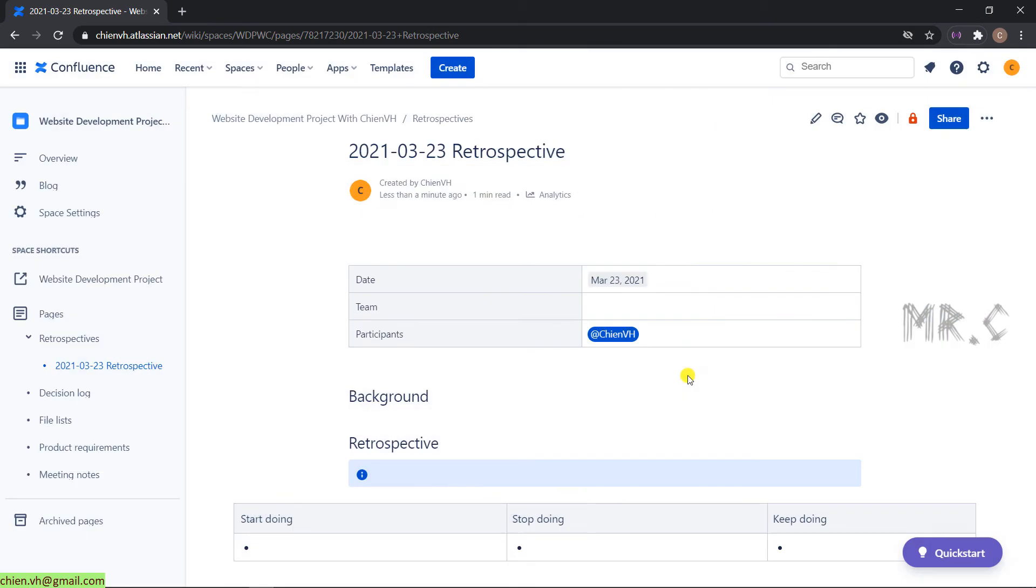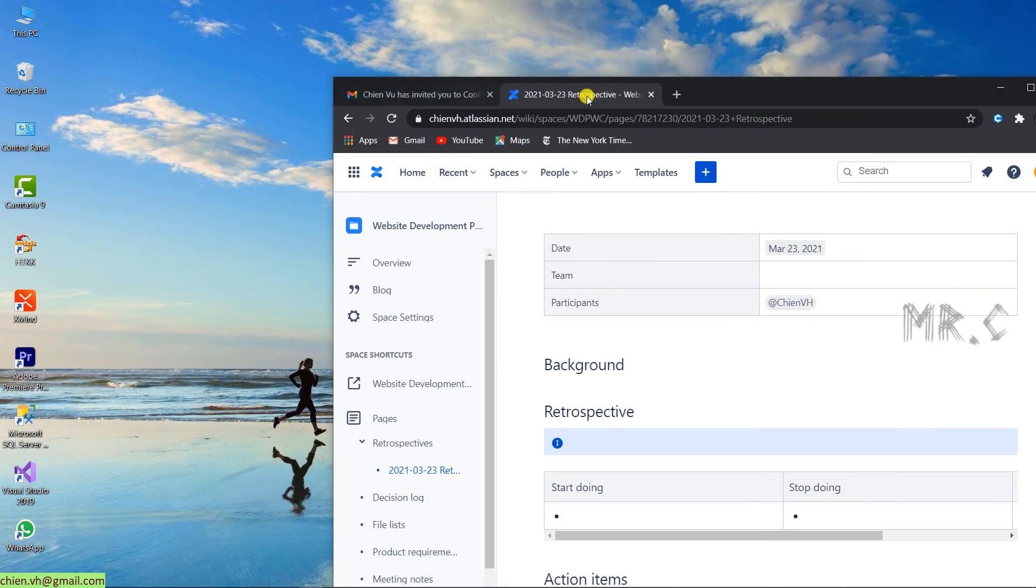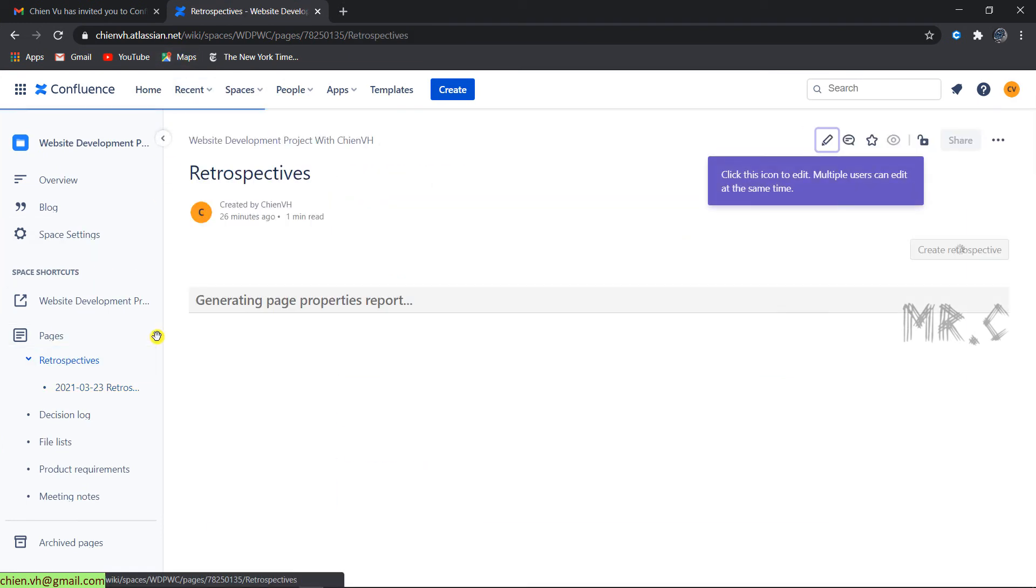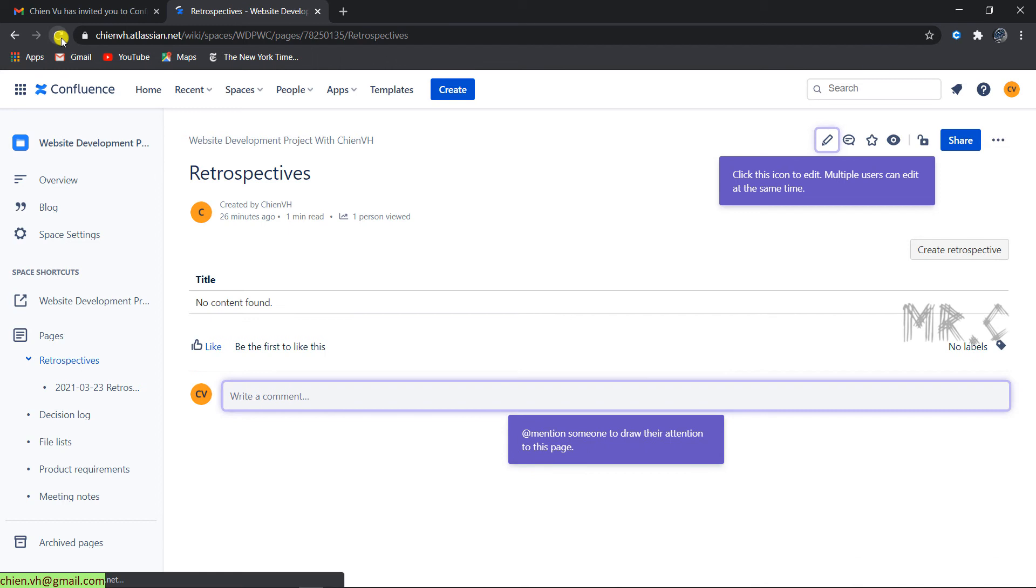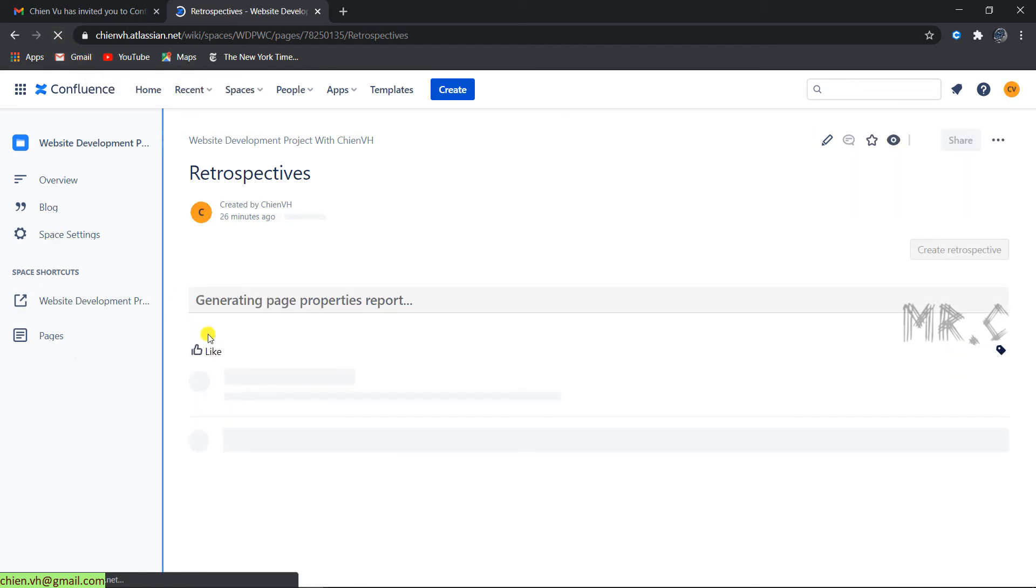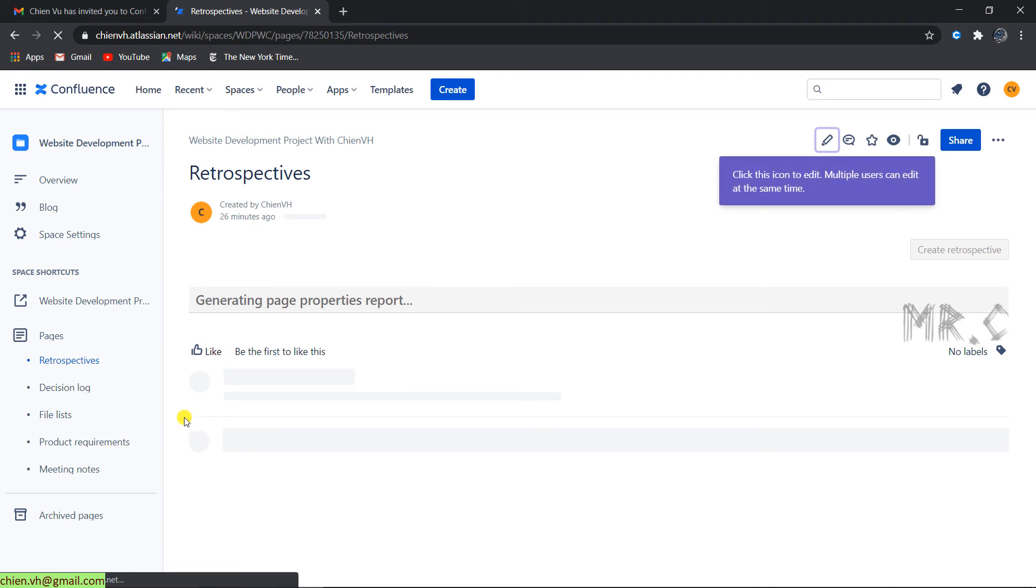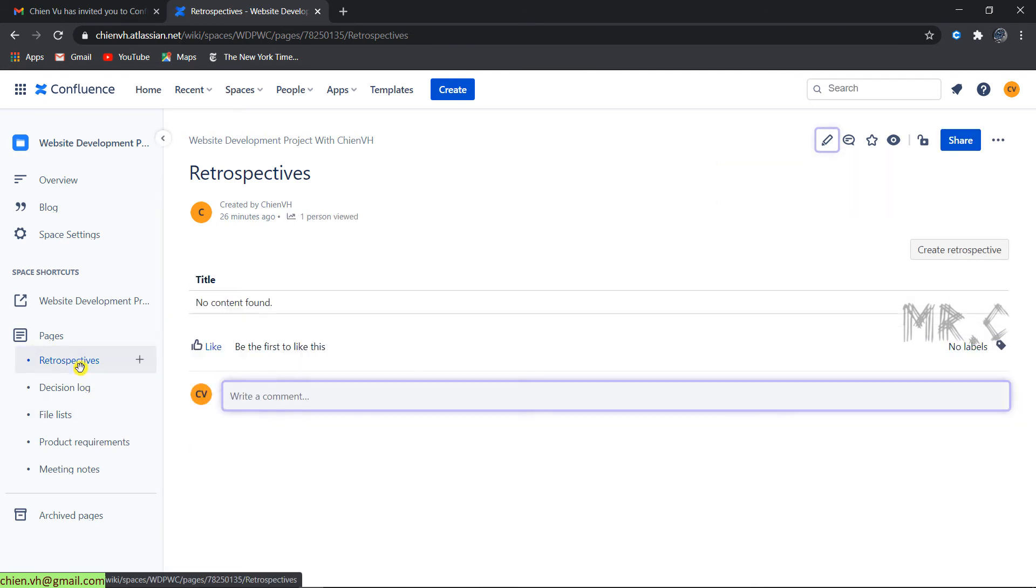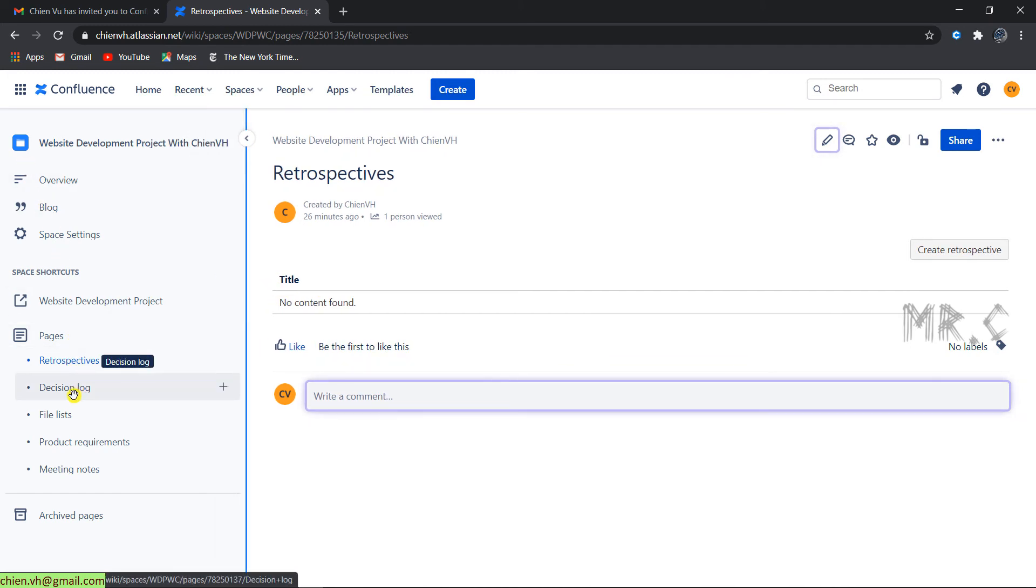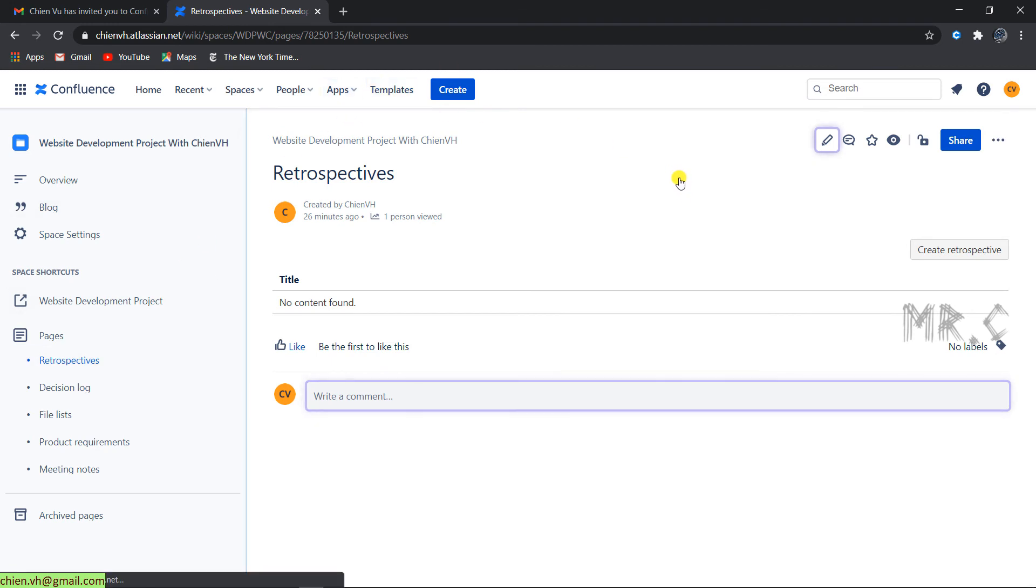Come back to the second account. Go to retrospective again. After that, take a look at the content tree. You cannot see the new retrospective child page that had been created before, because for now it has some restrictions.